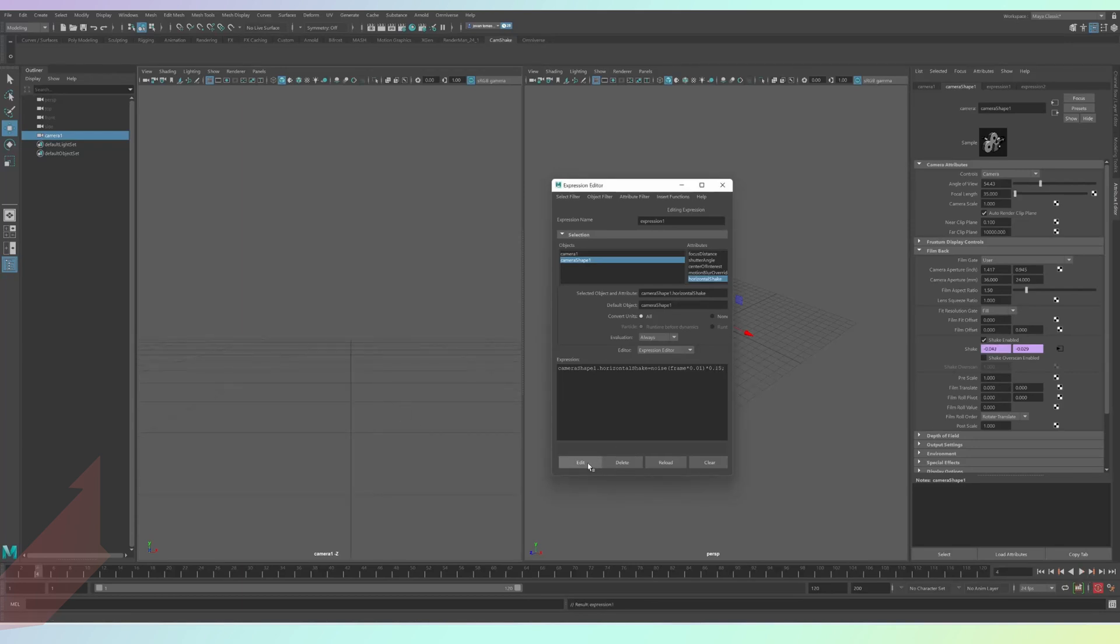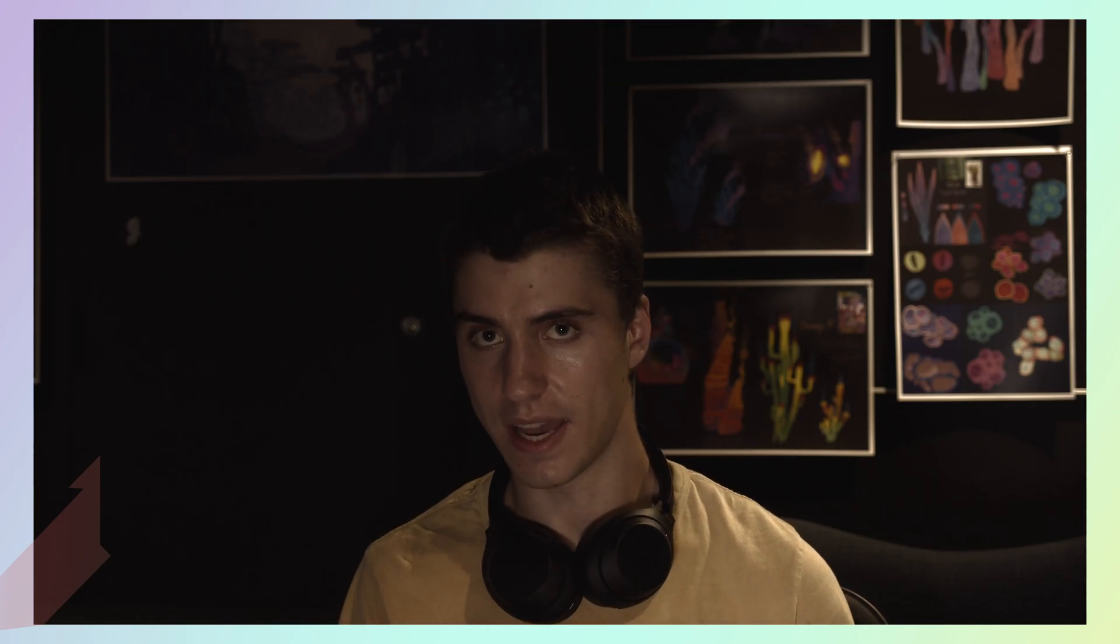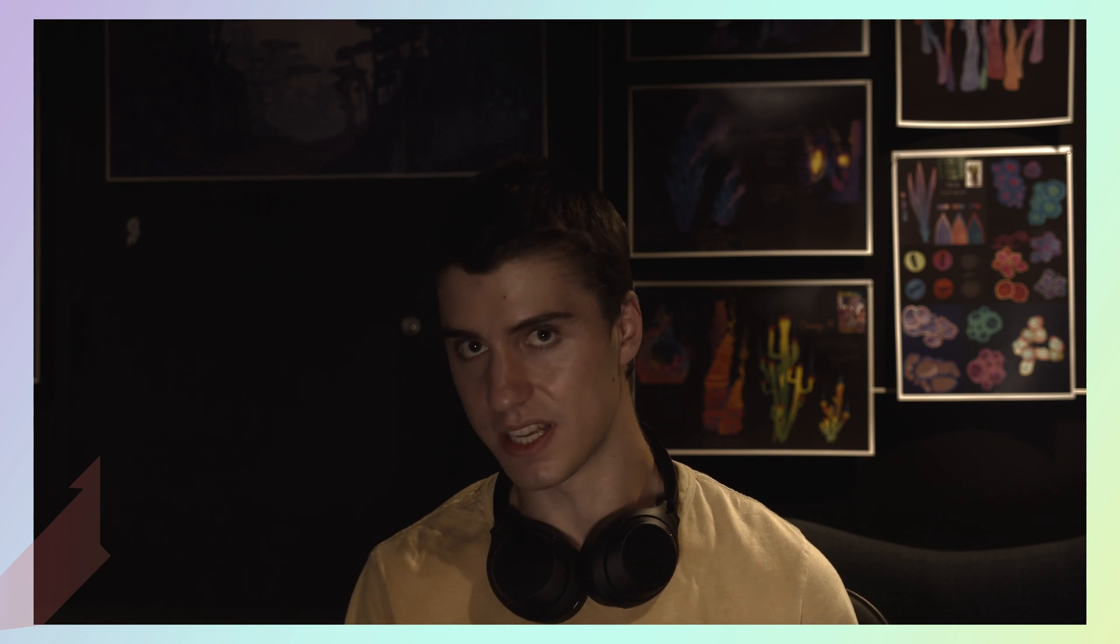Now I've written the expression that you need down in the comments below, but I've also got a script below which automatically adds a camera into your scene and creates a camera shake that you'll need. You can then press edit expression to adjust the actual camera shake values if you want.